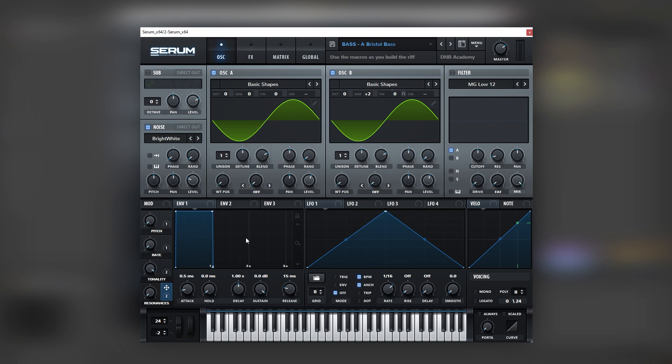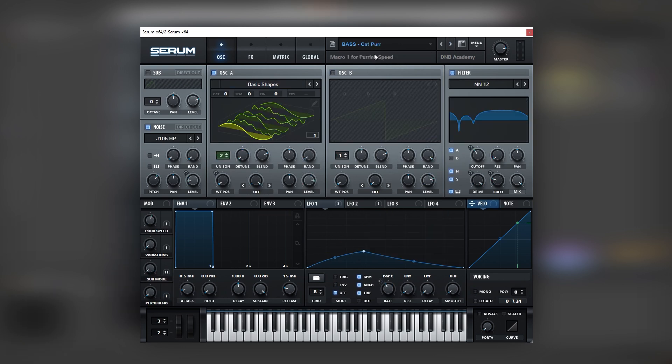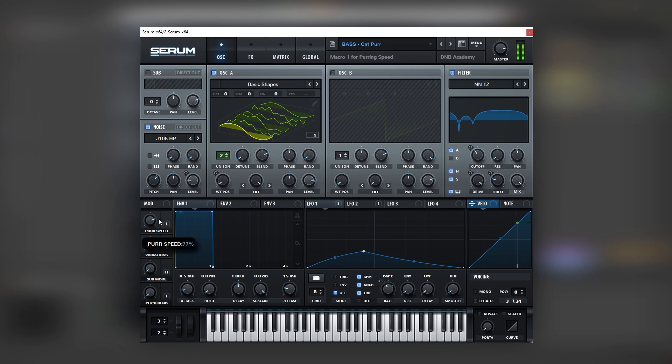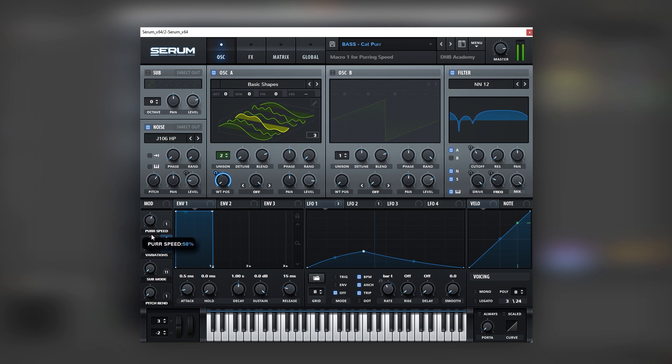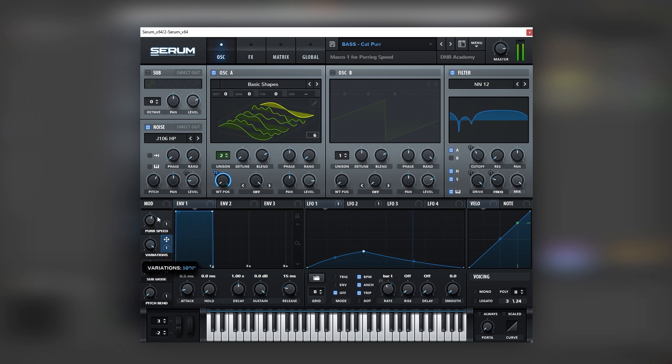And this pack contains a lot of these really cool basses. For example, this preset right here is called Cat Purr. It's really nice. We have a purr speed, just like the rate control. Then we have a variation. Oh that's really nice. So in reality we have like five, six presets in one macro. And then we have a sub mode.